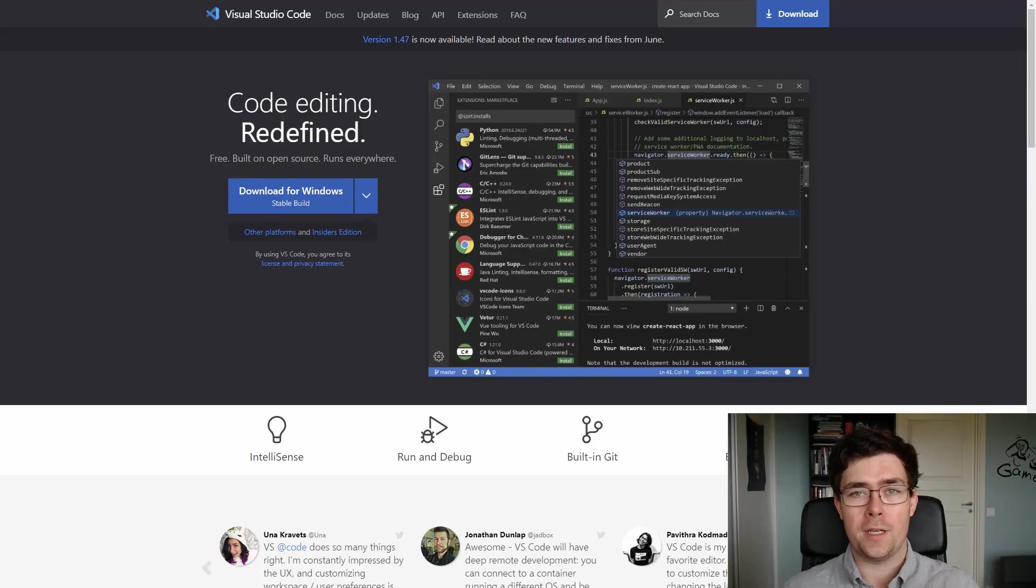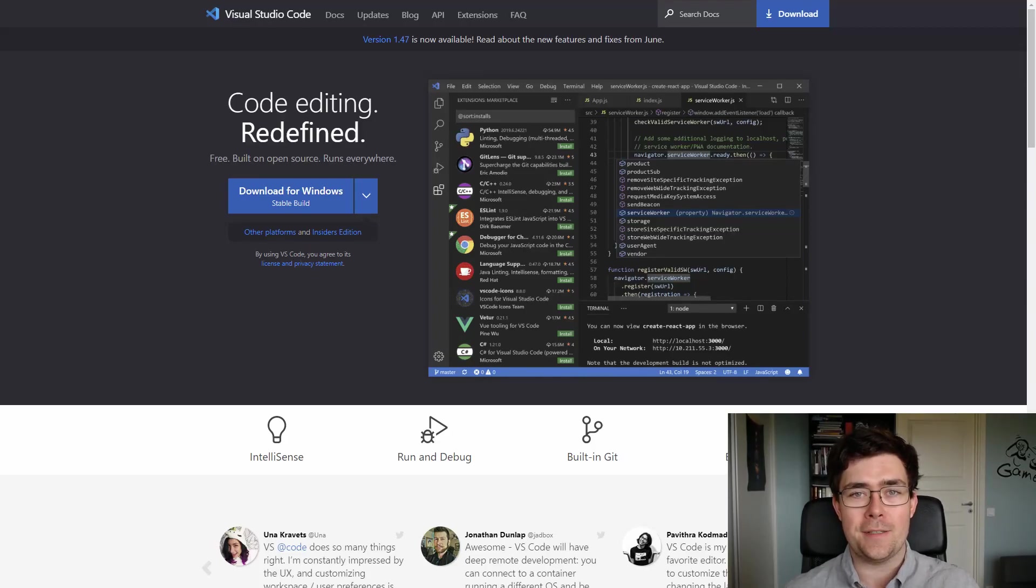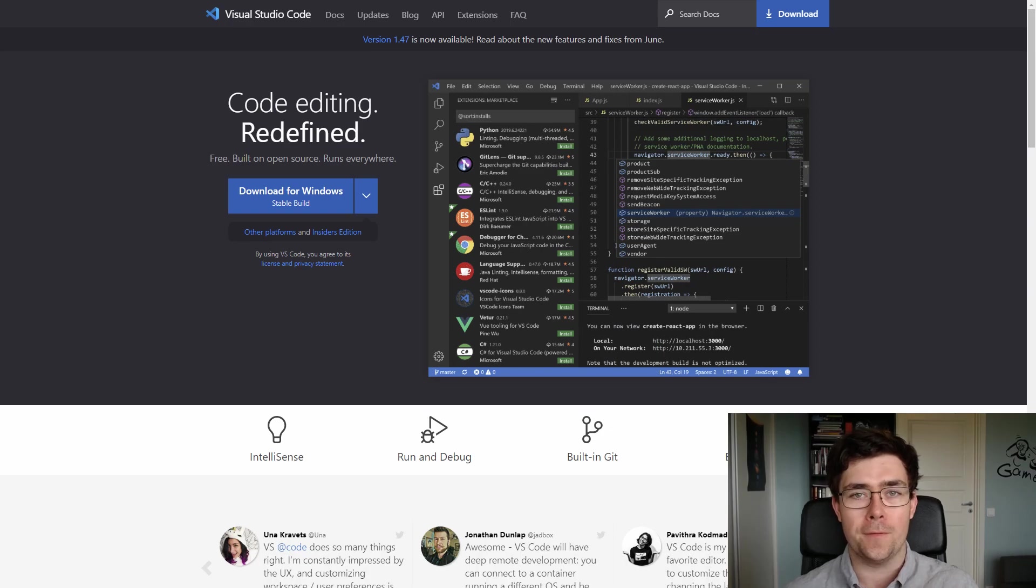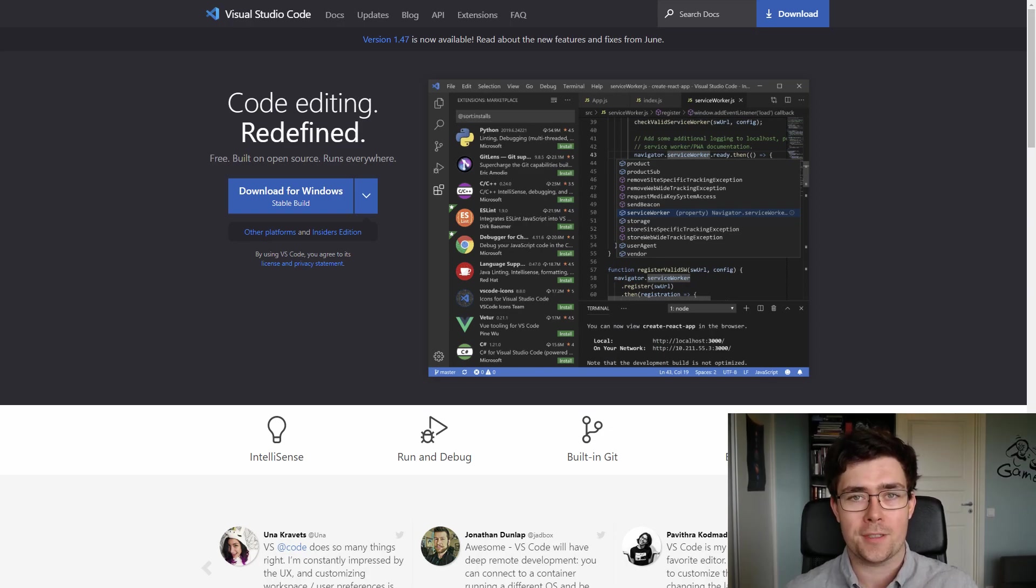You probably already know the basics of Visual Studio Code, but in this video I will show you some of the more advanced features that you might not know about.